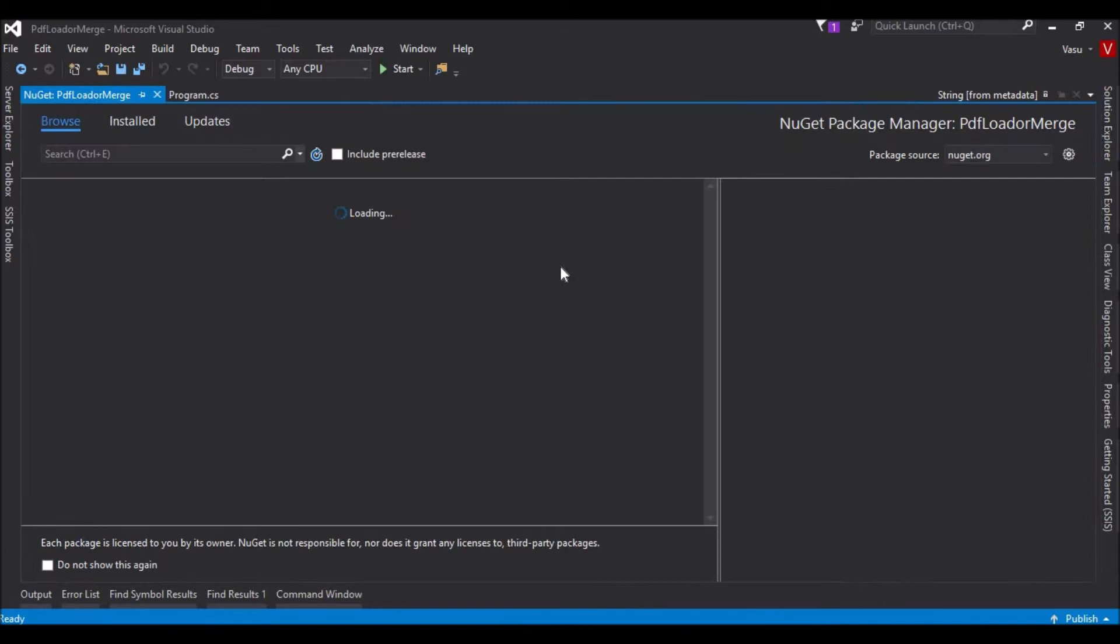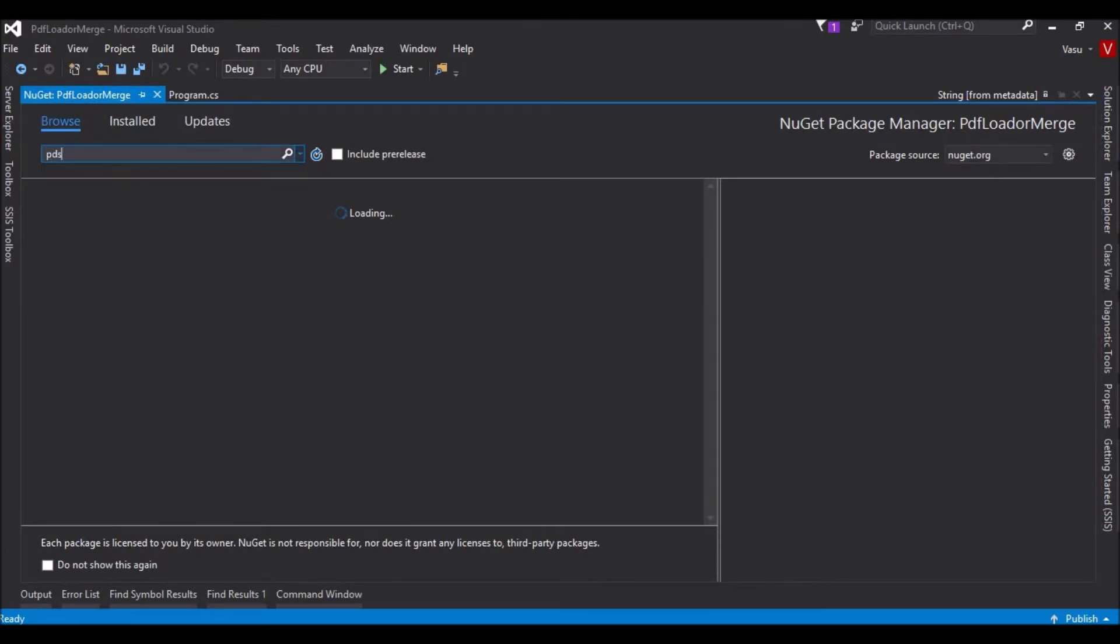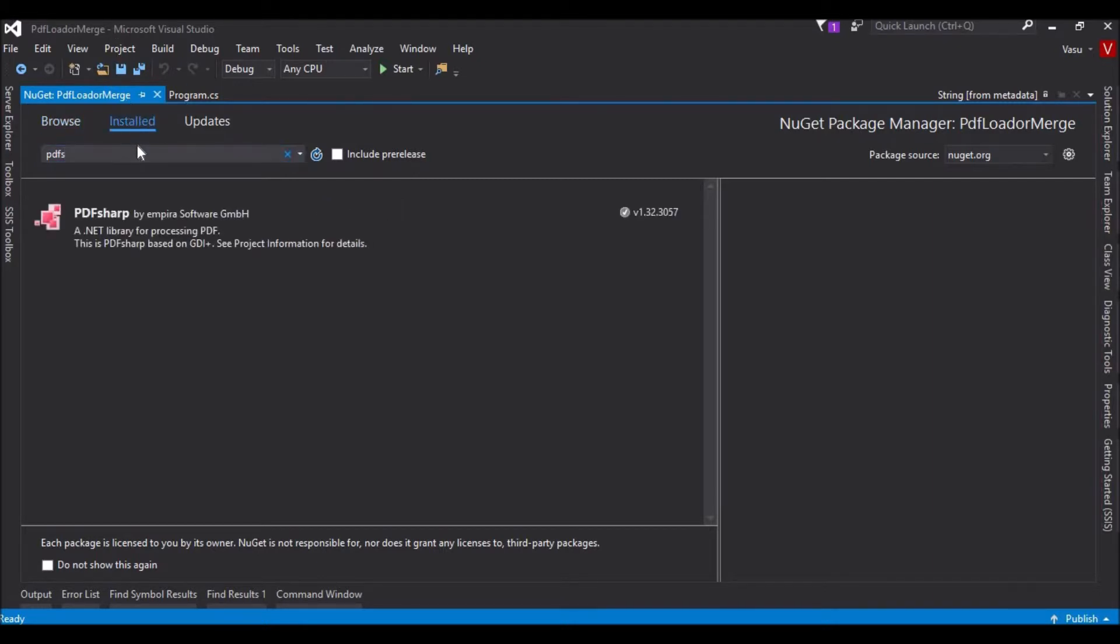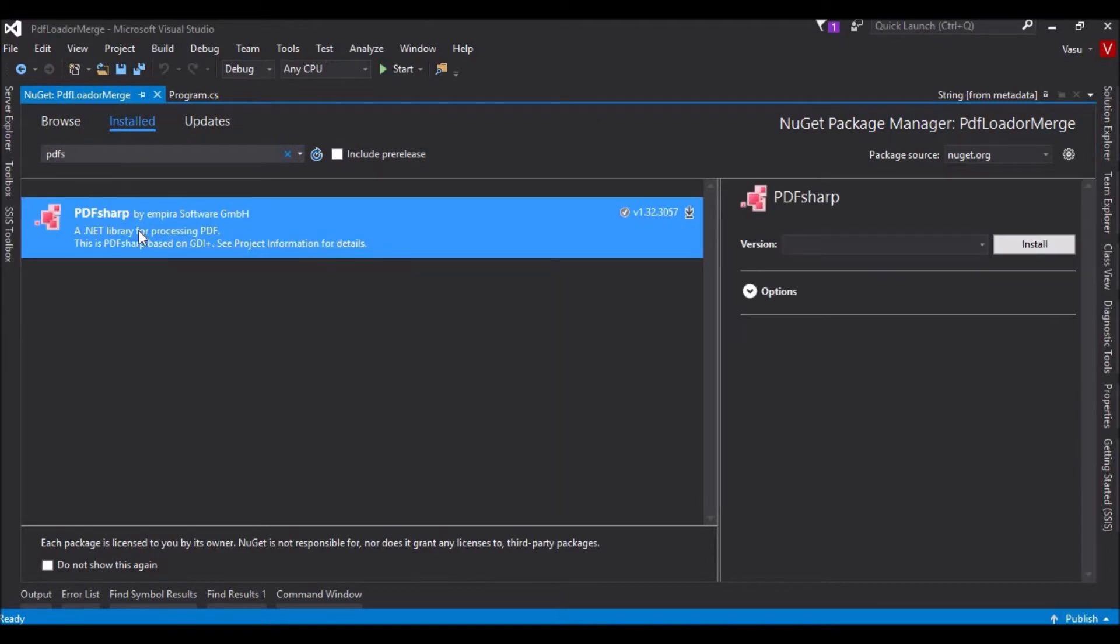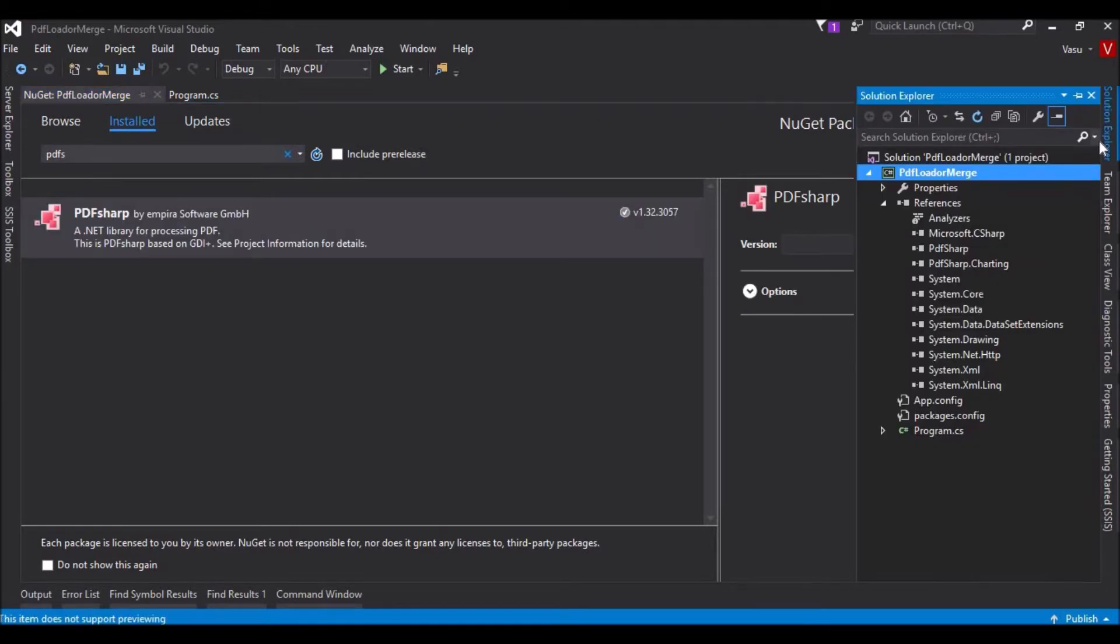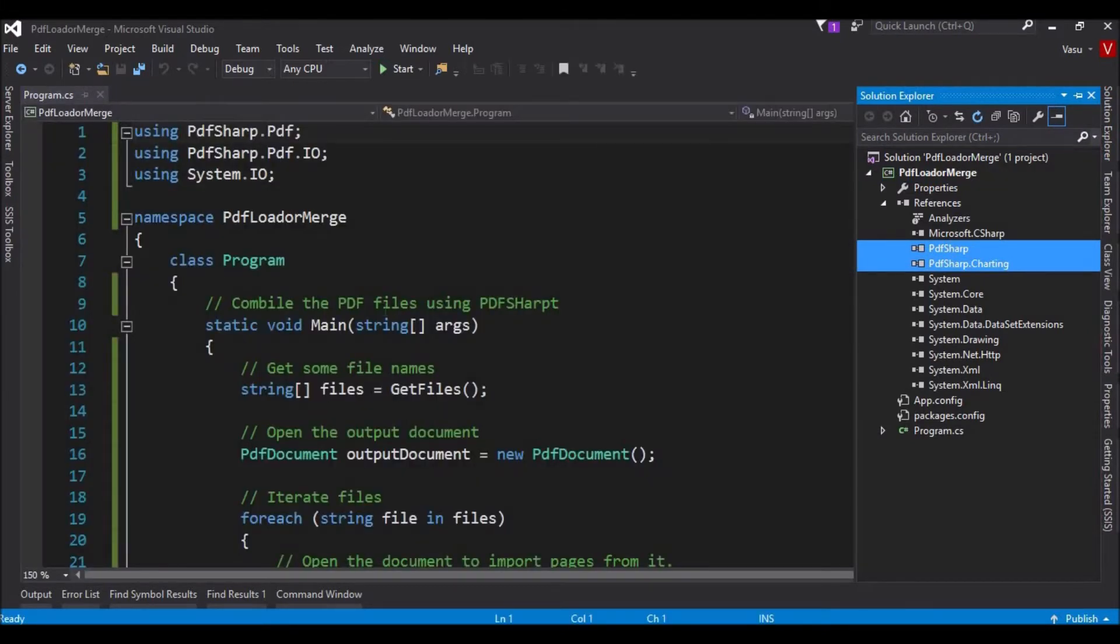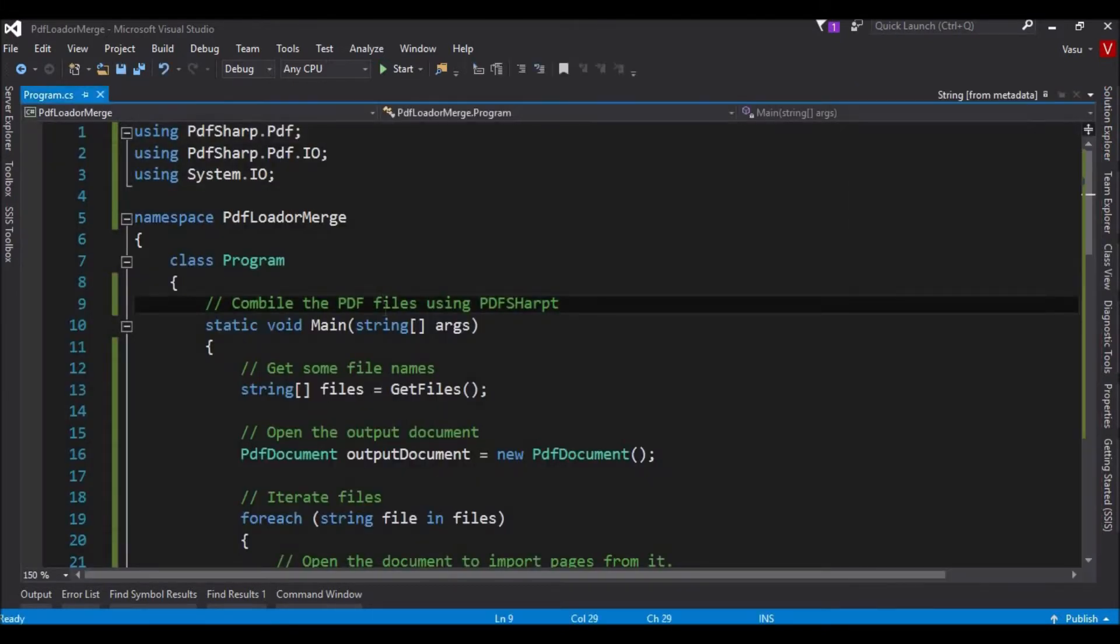You can download it from GitHub. It's available. You can type PDF Sharper. I have downloaded and added it to my solution. These are the tools that got added here.